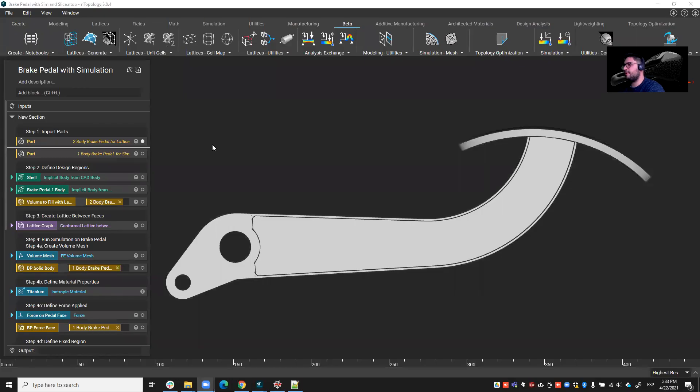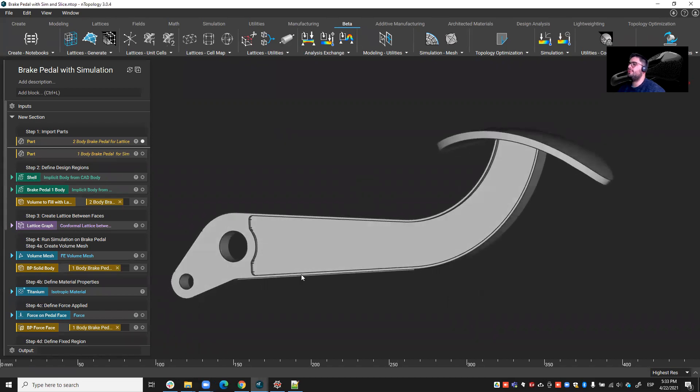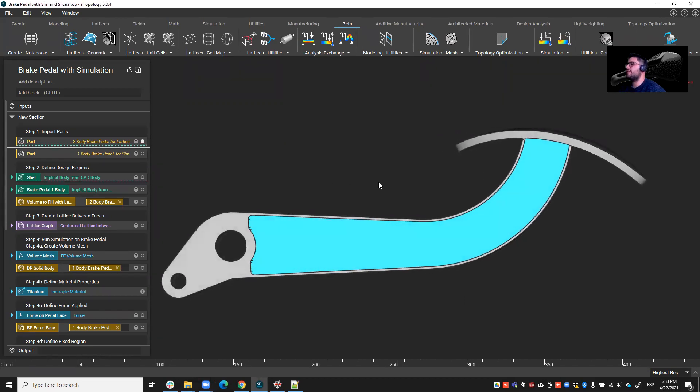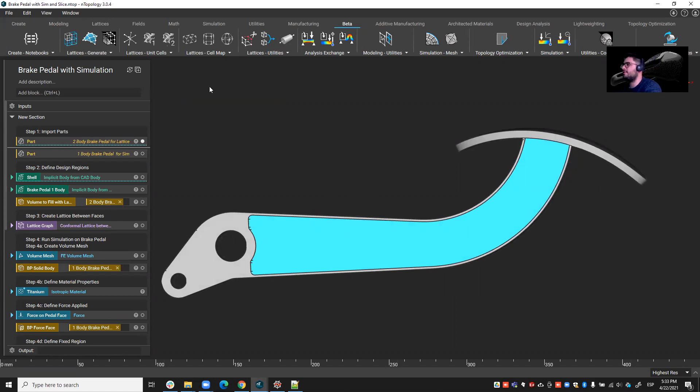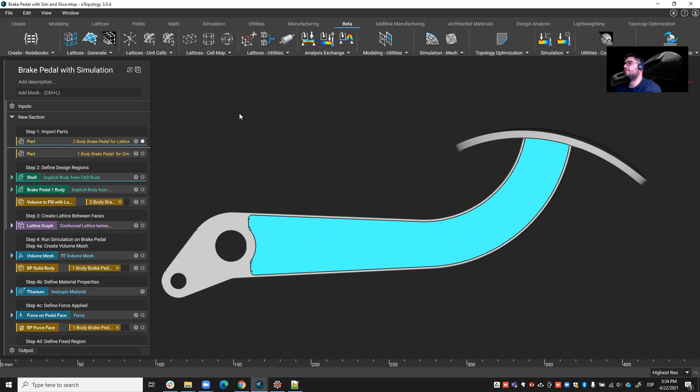So many of our customers have a heavy part and they want to lightweight it with some lattices, but there's so many options and they don't know what to do. Should I choose a body centered cubic? Should I choose a face centered cubic? And also how do I ensure that the design I choose and the size is it 10 by 10 by 10 or 20 by 20 by 20 or 5 by 5 by 5? Which size is the best to lightweight this part and to meet my structural requirements?